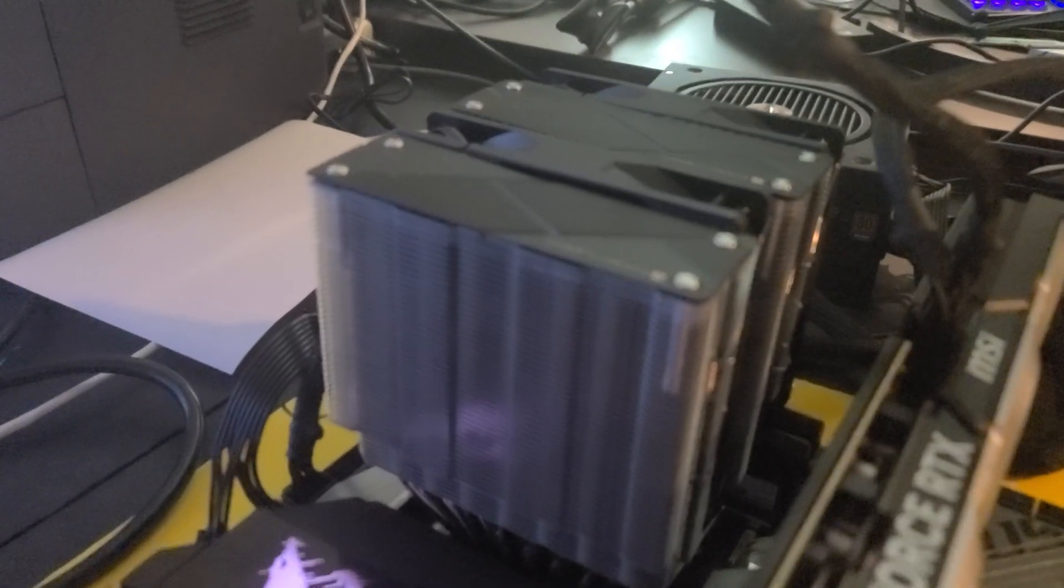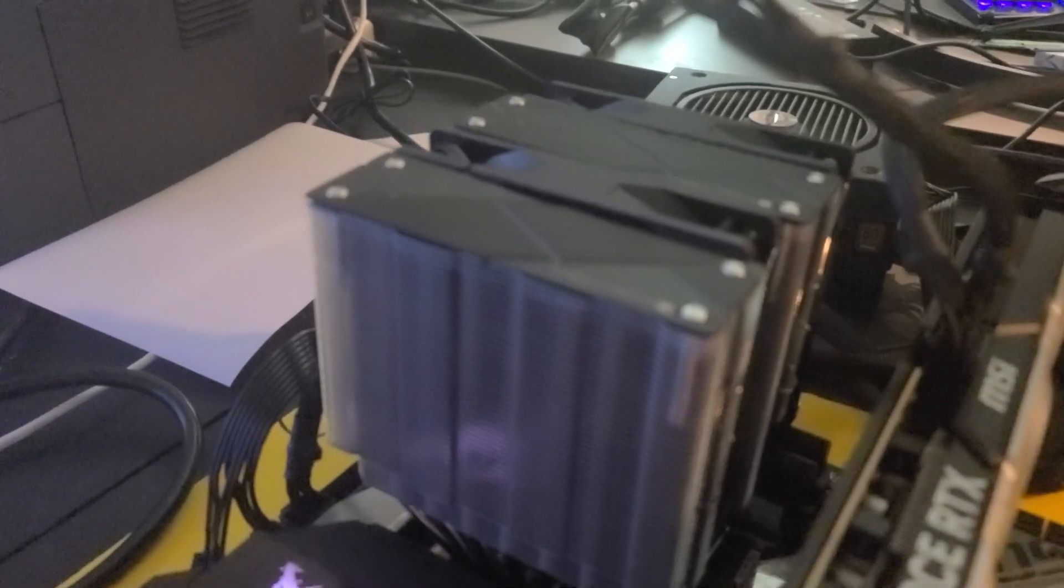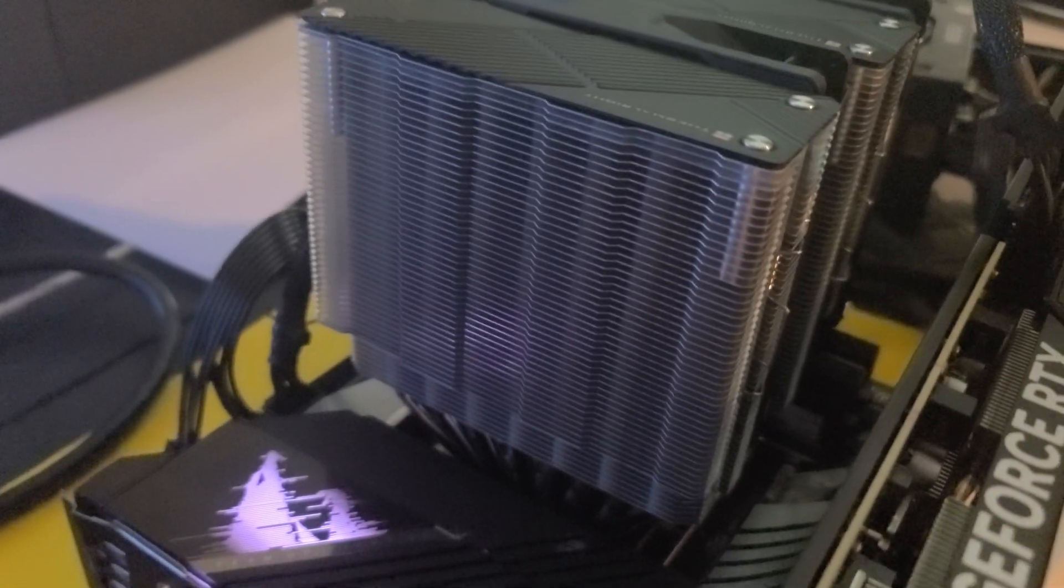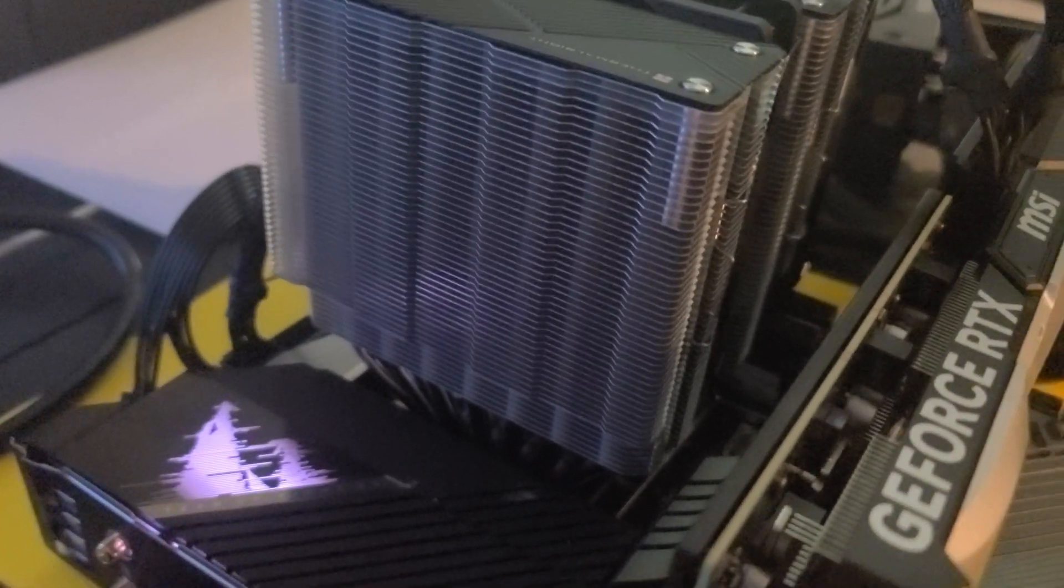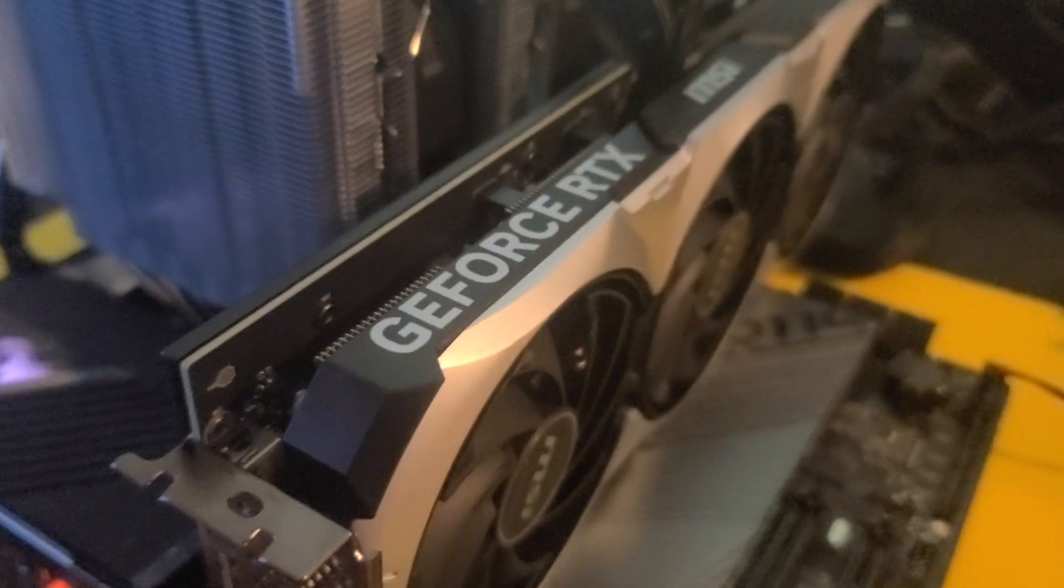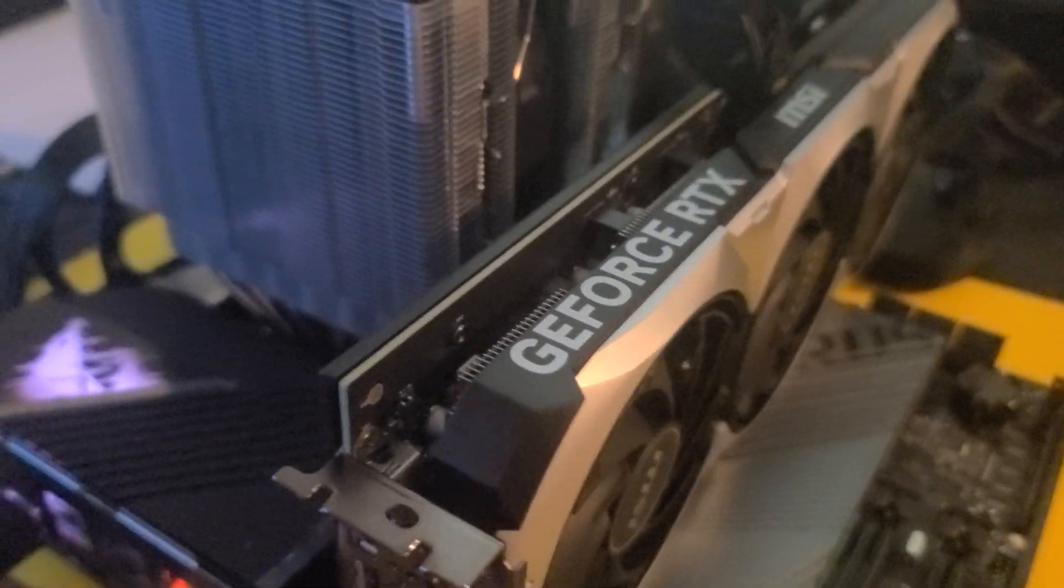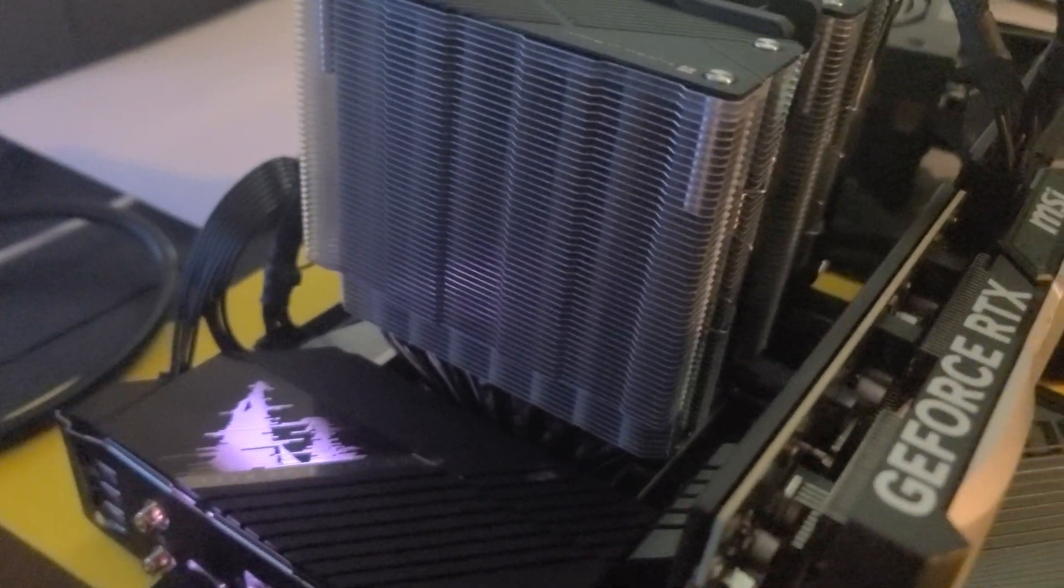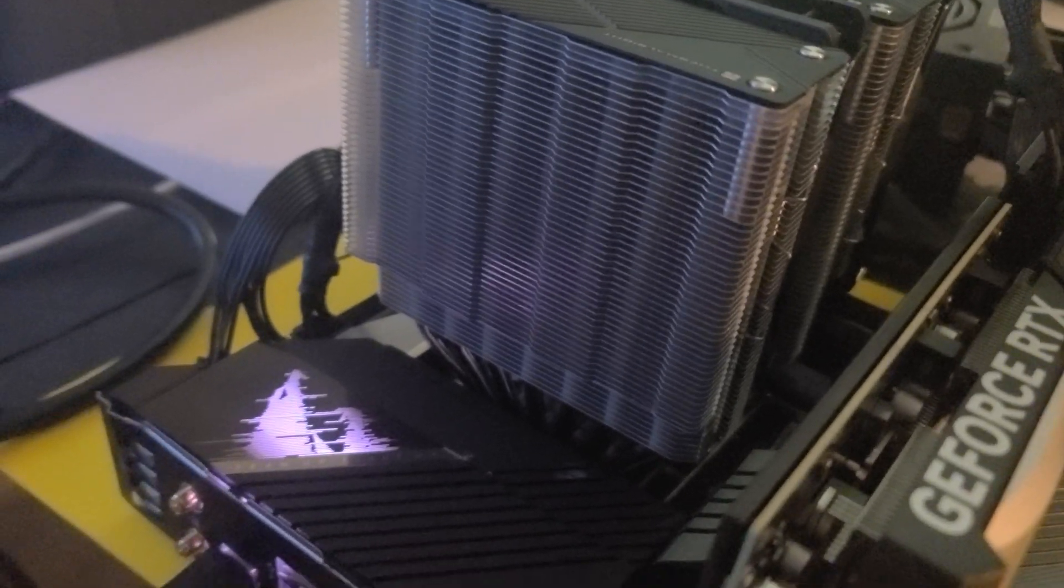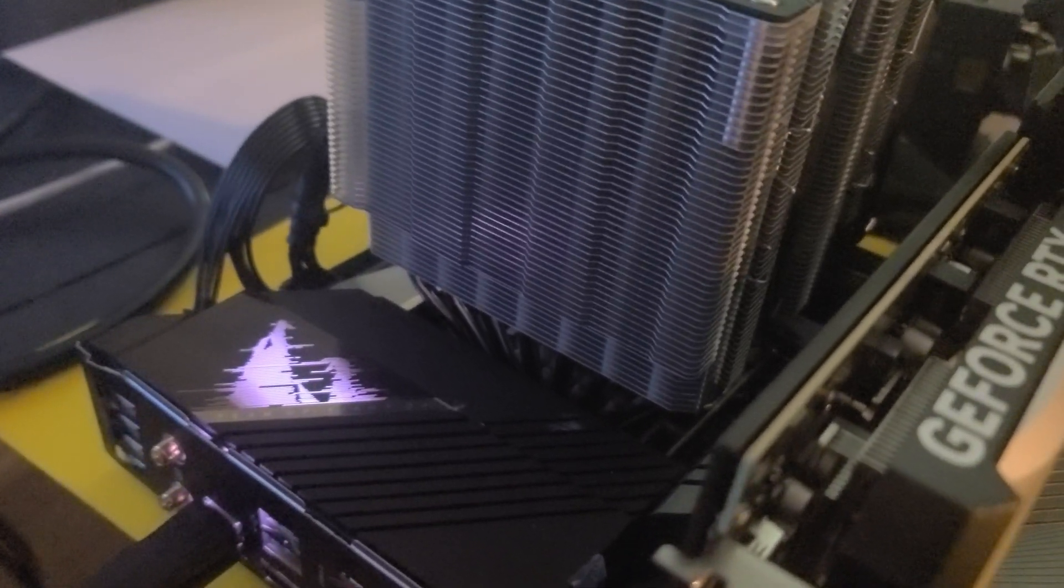All right folks, this video we're going to do some benchmarks with the ThermoRite Phantom Spirit 120. It's a dual tower, dual 120mm fans. CPU i9-12900KS. We've got, not that it really matters, but the RTX 4070 here. 32 gigs of RAM on the Ares Ultra Z690 motherboard.